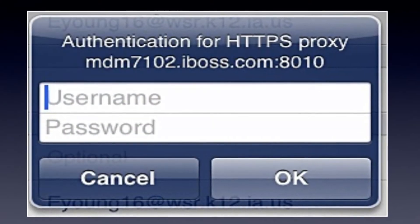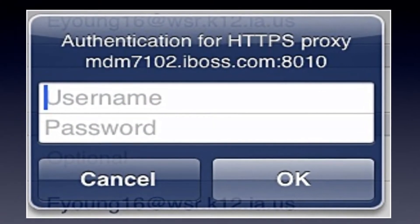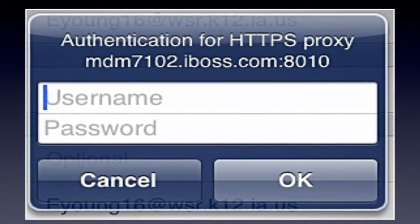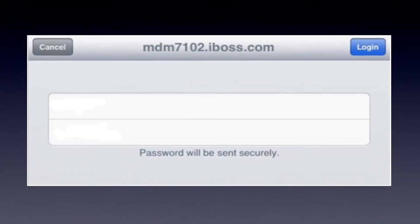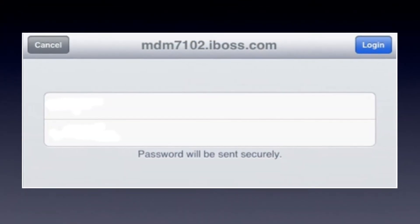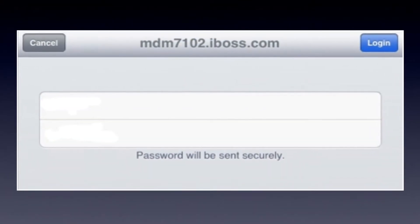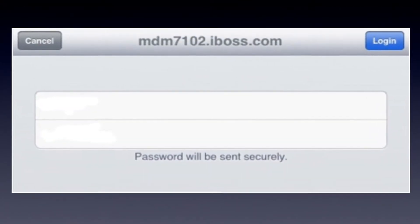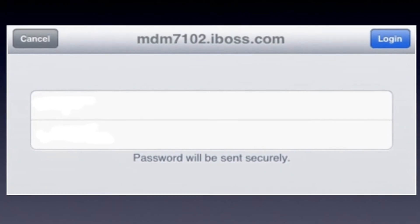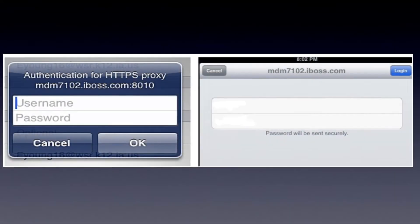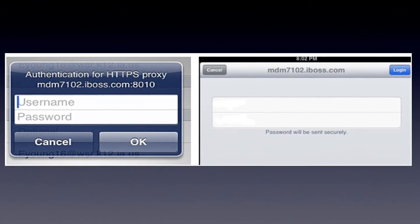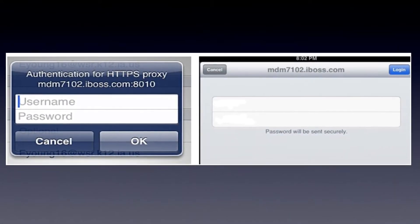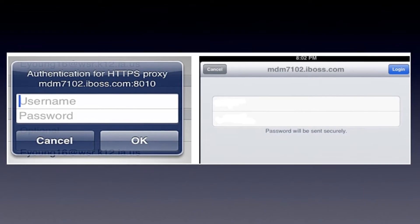During this process, you may see one of two pop-ups at any given time. For both pop-ups, the username and password will be the set of numbers that you just wrote down. Please enter them if you see either of these pop-ups at any time.